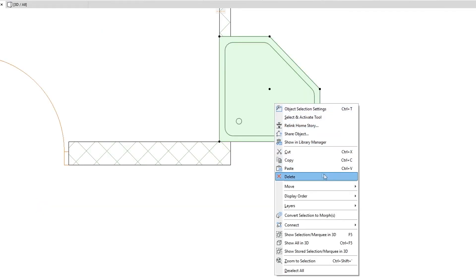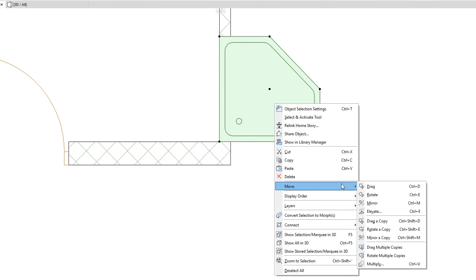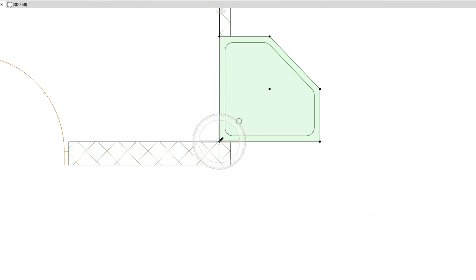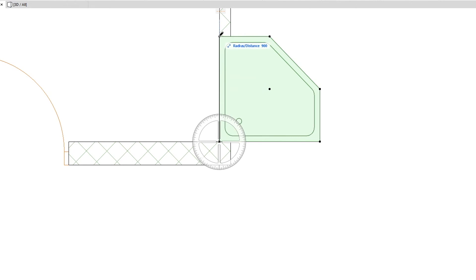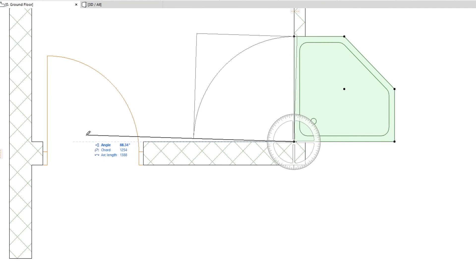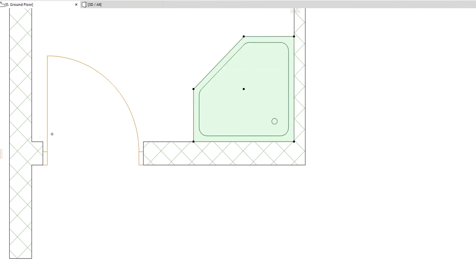Choose from the context menu the Move, Rotate Command or use the Control or Command plus E shortcut. Click on the bottom left and the top left corners of the Shower Cabin to define the center and the point of rotation. Then click on the left bottom corner of the bathroom.